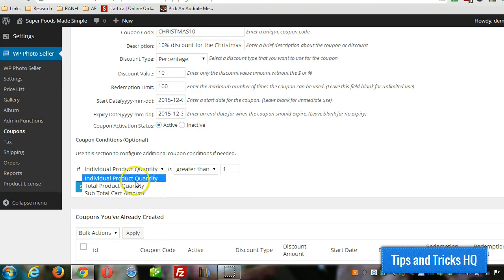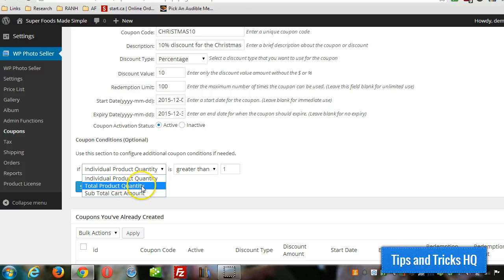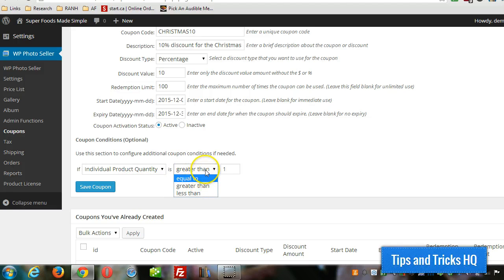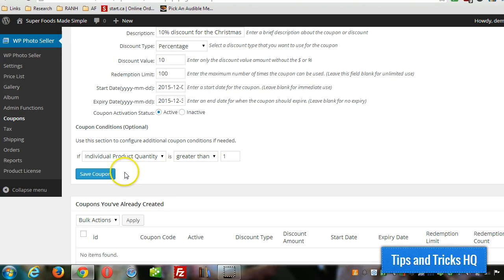But you can also use total product quantity or subtotal. And that's it. You just set those settings. Click on save coupon.